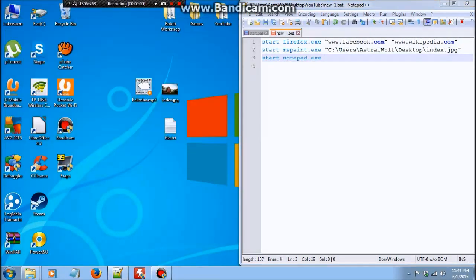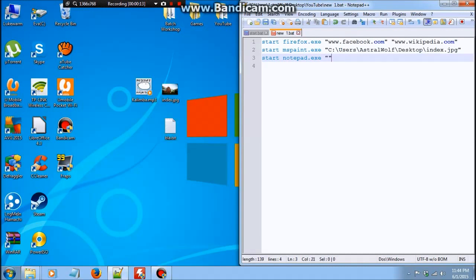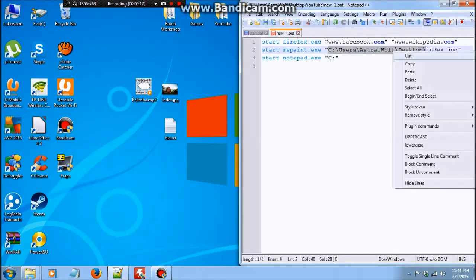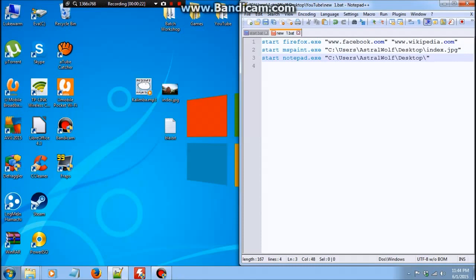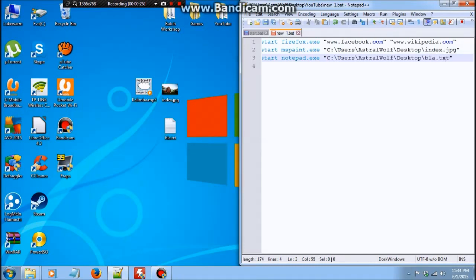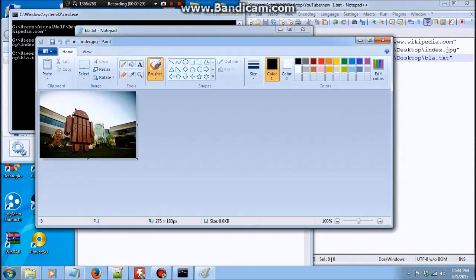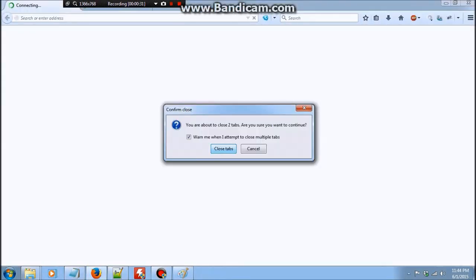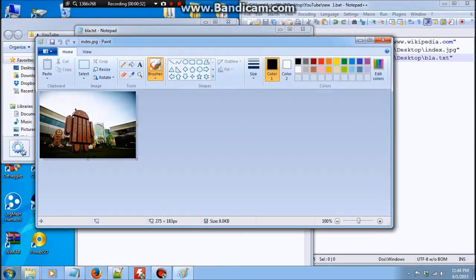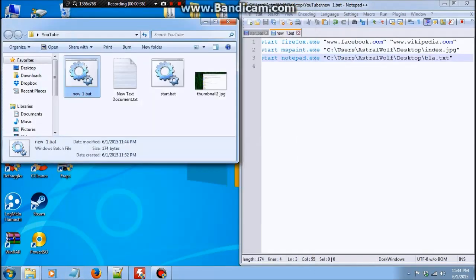So you can even use start to open text documents using notepad dot exe. For this instance we're going to open blah dot exe. So again, start notepad dot exe, the program which we want to open blah dot exe in. The location of blah dot exe in quotes, which is on the desktop. So we can just copy this. And blah dot exe. And as you can see, it has opened blah dot exe.